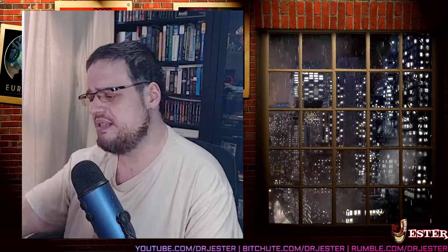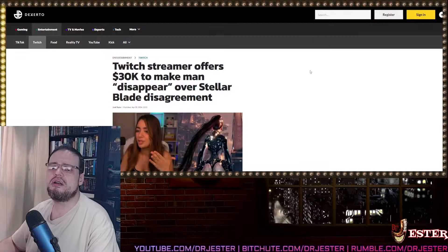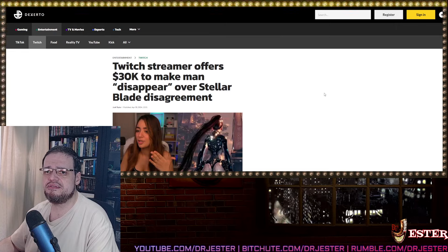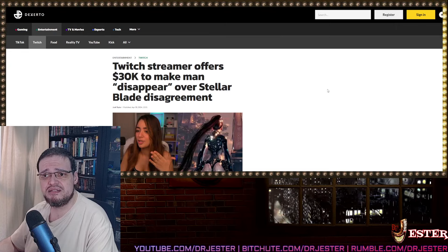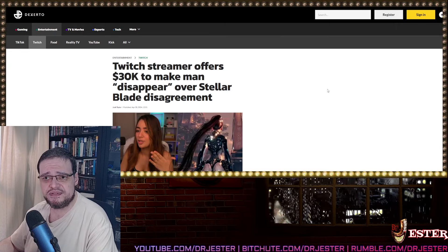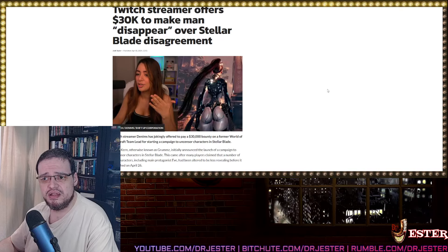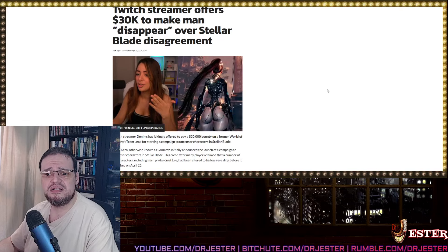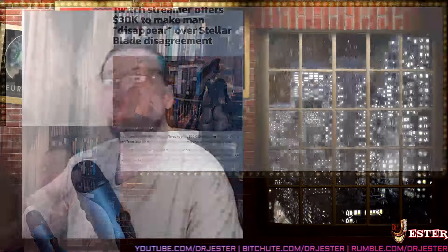Here is a good example on Dexerto. Twitch streamer offers $30,000 to make men disappear over stellar blade disagreement. This is an up from the $20,000 they offered a few days ago. This is absurd for a fucking video game that shows a beautiful woman. Holy shit.